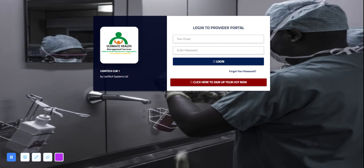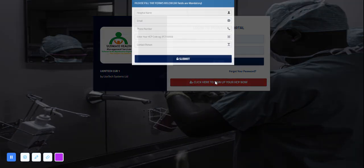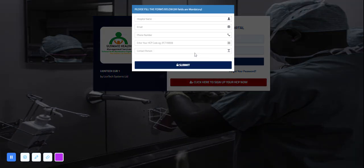I get this page that requires me to sign in with my provider login details. For new providers that do not have access to our provider portal, they can click here to sign up the HCP.